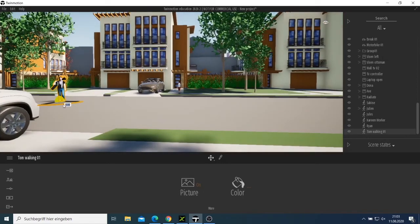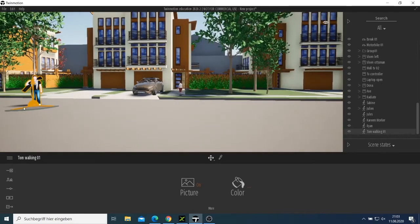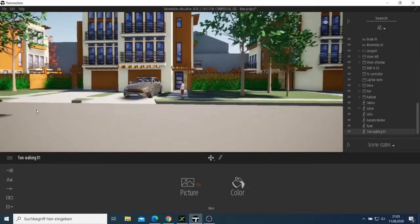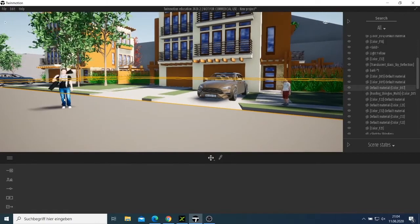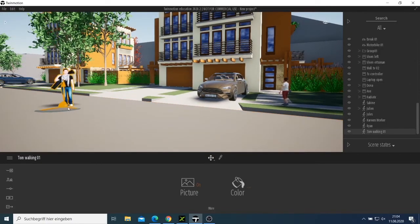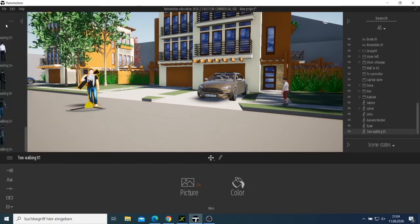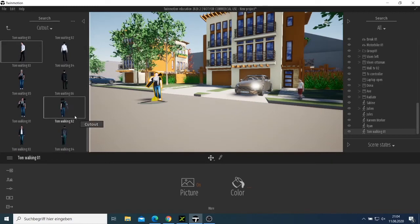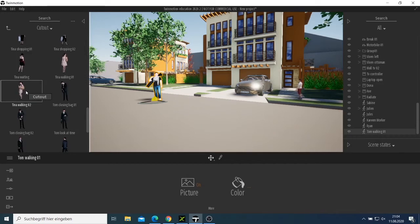We put him here and see. Let's check — we have this lady here, she looks like she is waiting for something.